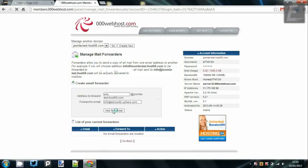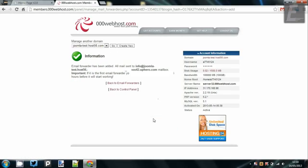So once you've done that, just click add forwarder, and it will say email forwarder has been created.